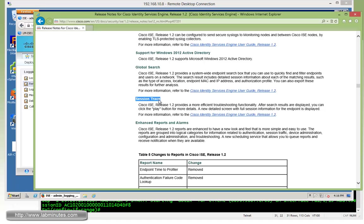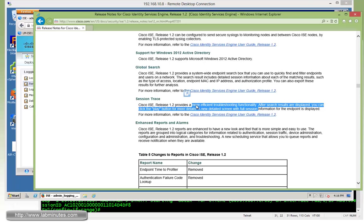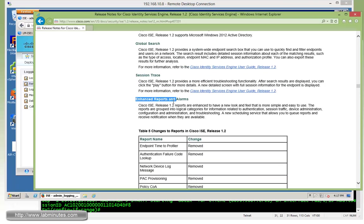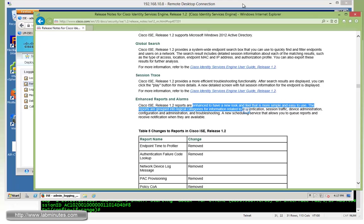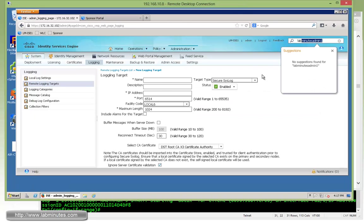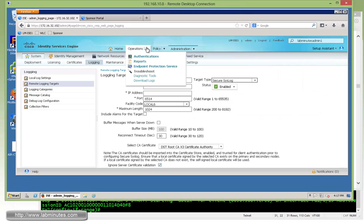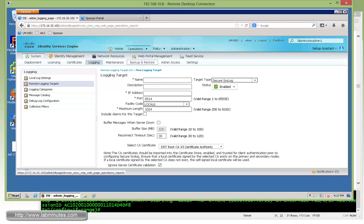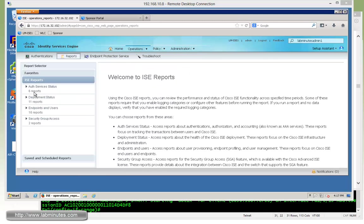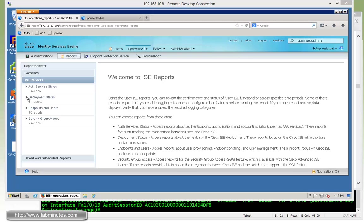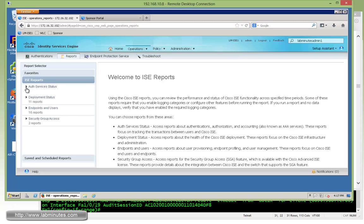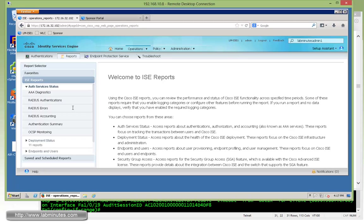Session trace, we just looked at it was part of the search result of the global search. So we're just going to skip over that. Next is the enhanced reports and alarms. So with 1.2, there's a lot more report added. So under Operation, if you go Reports, as you can see here, we have almost 30 reports that you can look at.